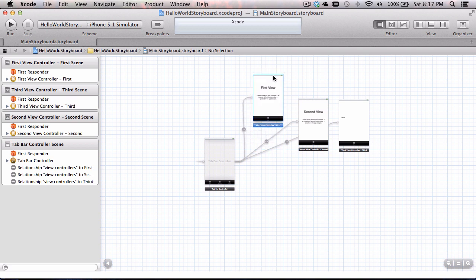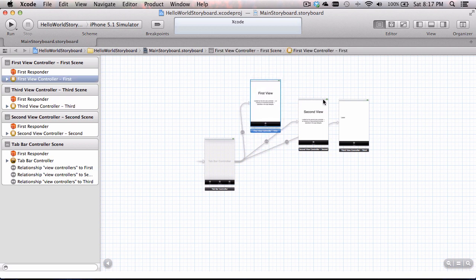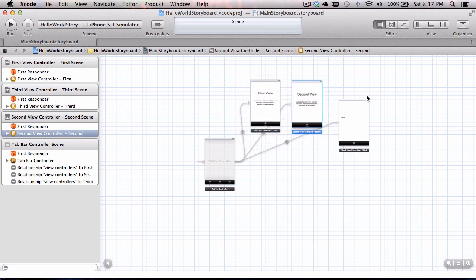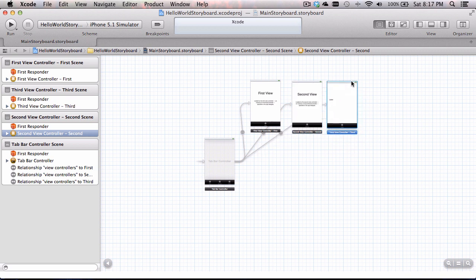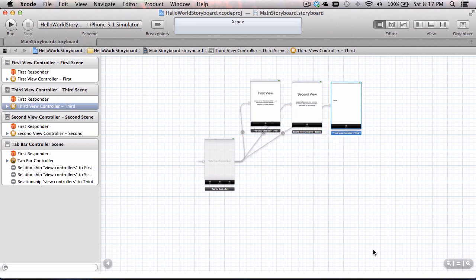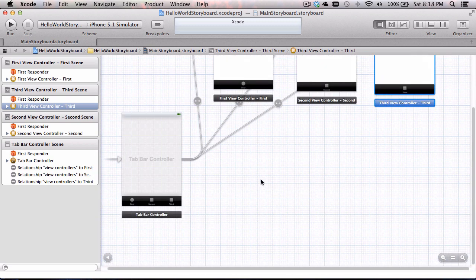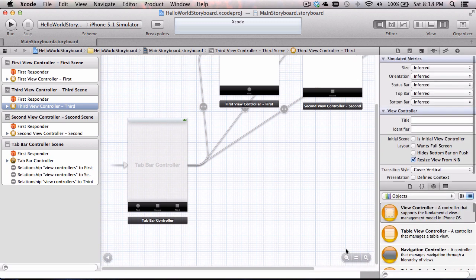You can see here we have our tab bar controller and our first, second, and third views from the last video. I'm going to drag these up because I don't need them in the present view — I want to build my navigation views down here. Let me zoom in so we have some free real estate to drag our view controllers out.